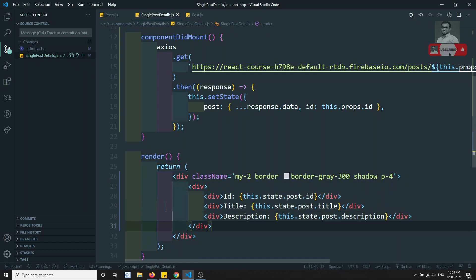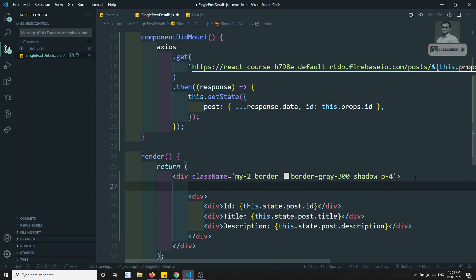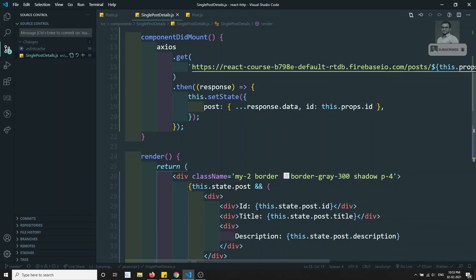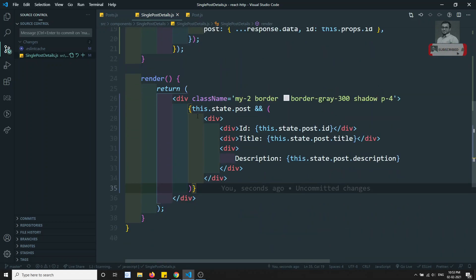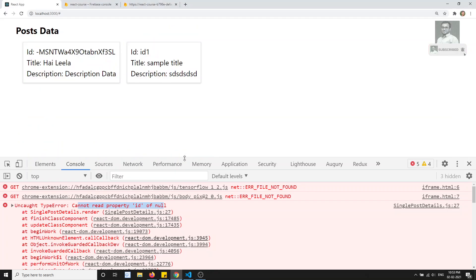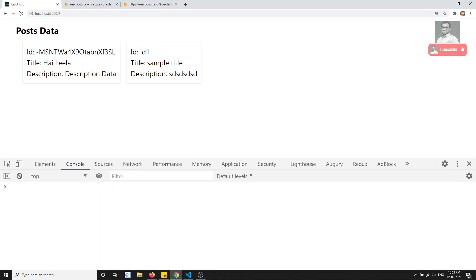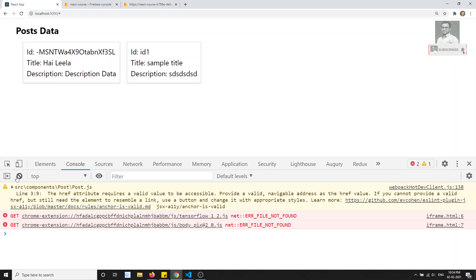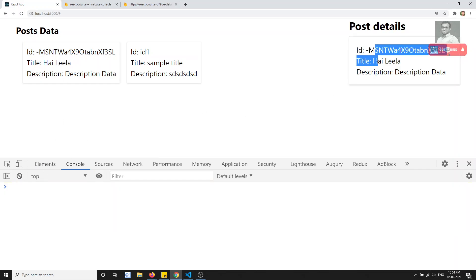What I'll try to do is wrap the content in a div and write a condition: if this.state.post is there, show this content. So if the post is there, only then render this HTML. You can keep the condition for the complete HTML block as well. Now if I refresh and click here, I am able to get the output. It will take some time but I am able to get the output.